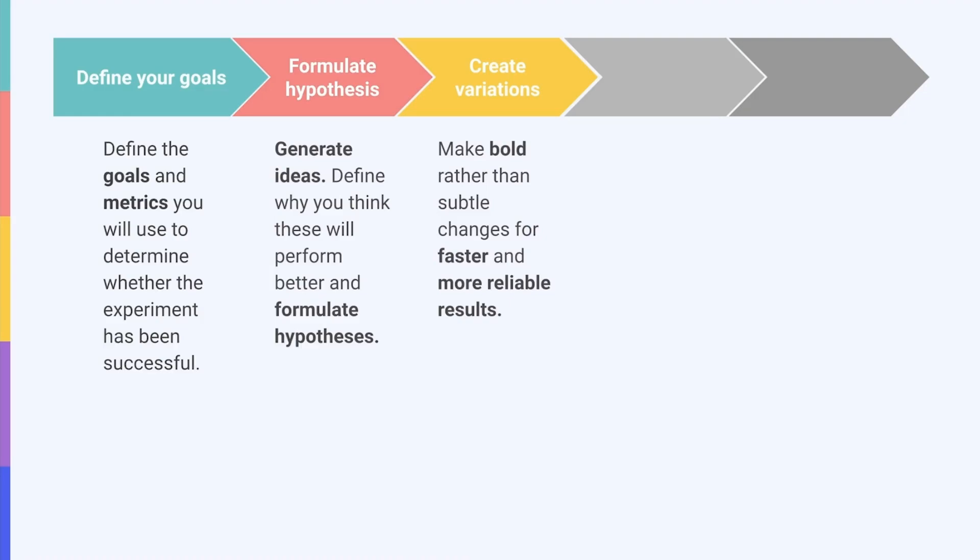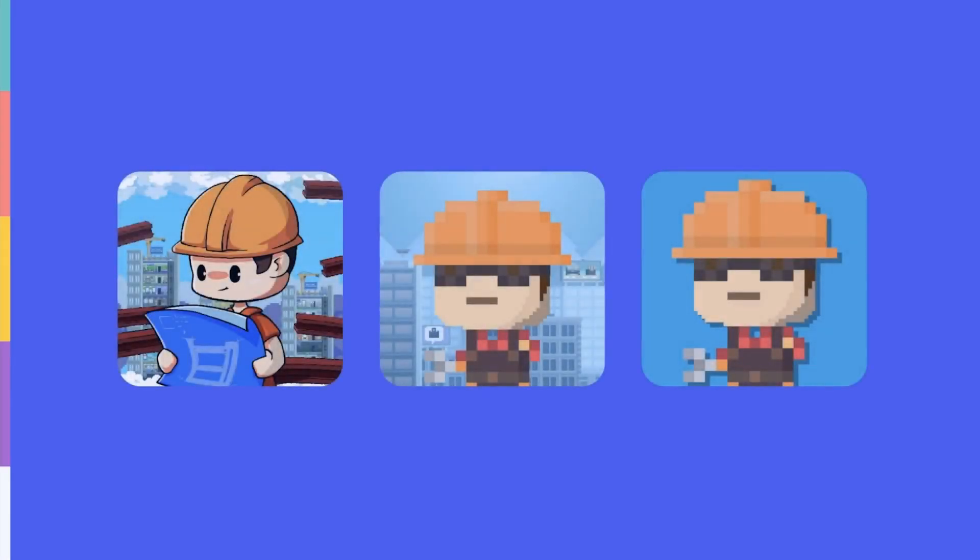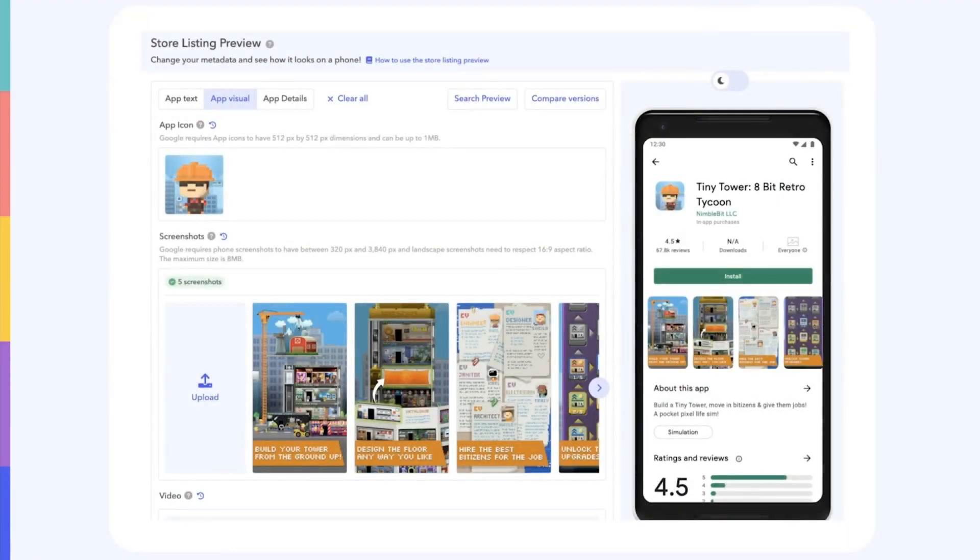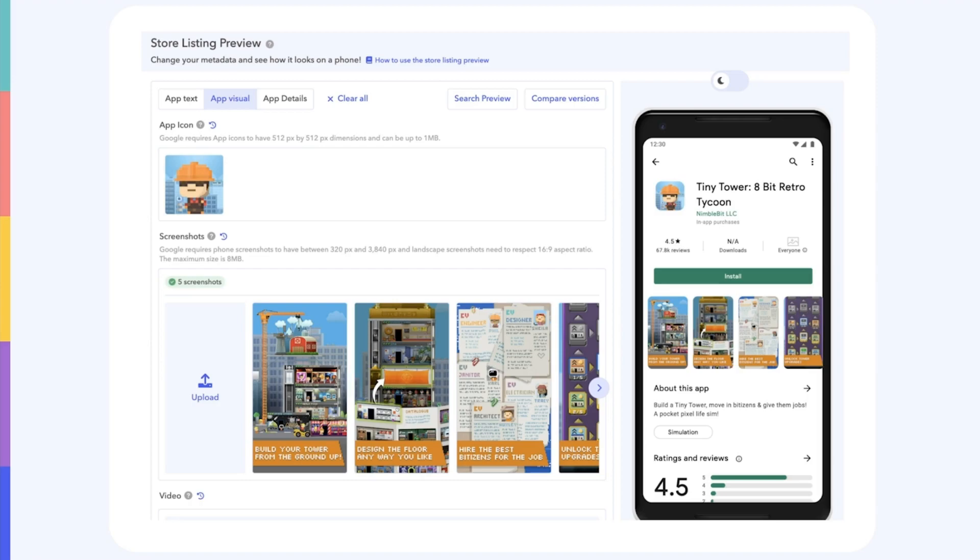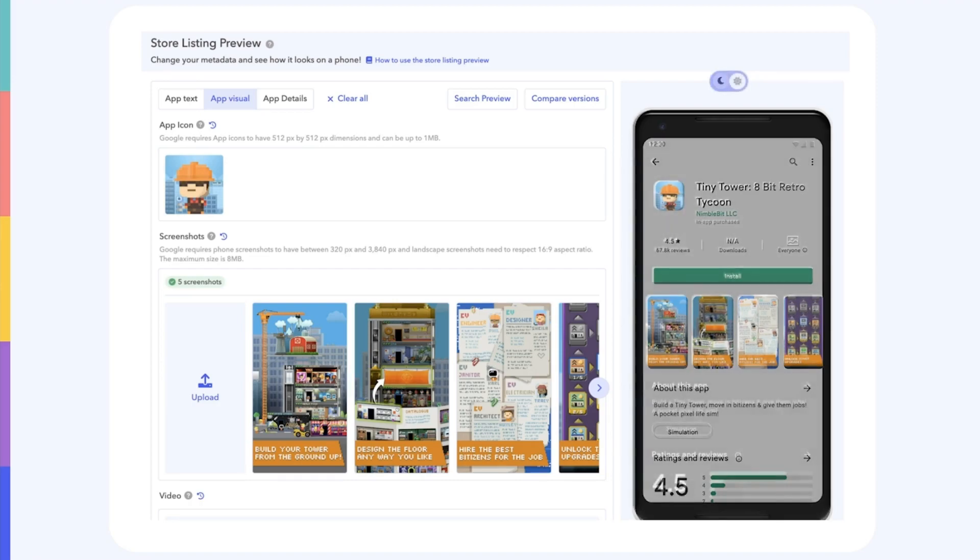This could also mean you might have to run your tests for longer to ensure reliability. However, be sure to only test one variable or hypothesis at once. For example, if you want to understand the impact of changing your icon, make sure to only change the icon and nothing else. Otherwise, you won't know what change is responsible for your results. And to get the most out of your A-B tests, you can use our app page preview before finalizing your designs to see how any new version of your creatives will look on your app page in light mode or in dark mode.